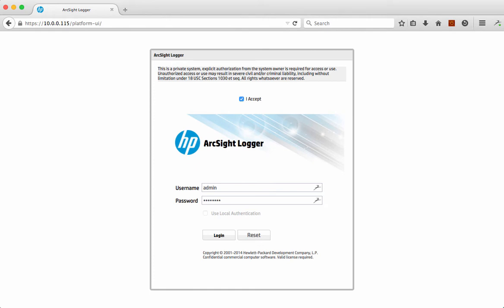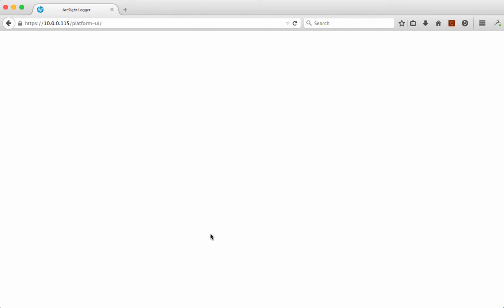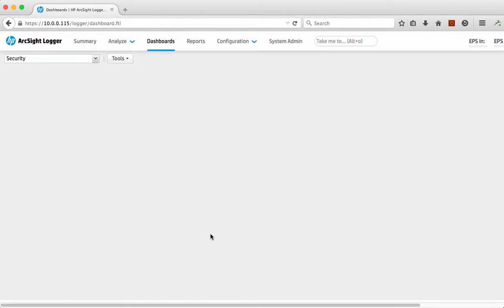Hi, and welcome again to another demonstration of a quick scenario of ArcSight Logger version 6. In this case, we're going to talk about what we call the compliance use case and how we can use the product to address some very simple and straightforward compliance requirements.